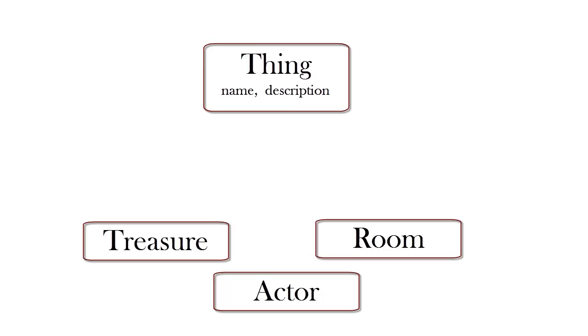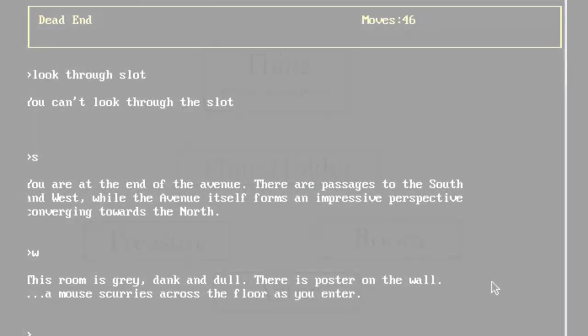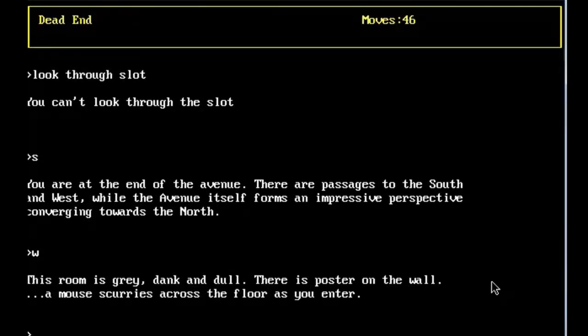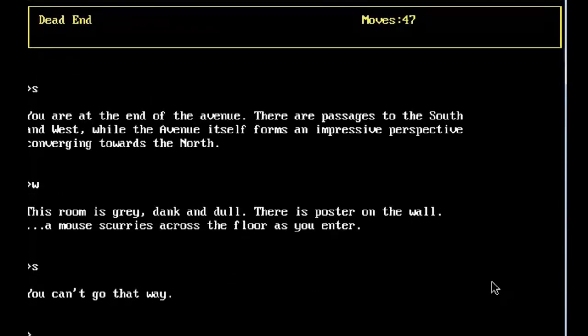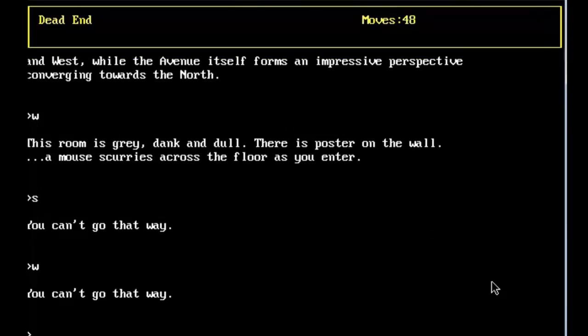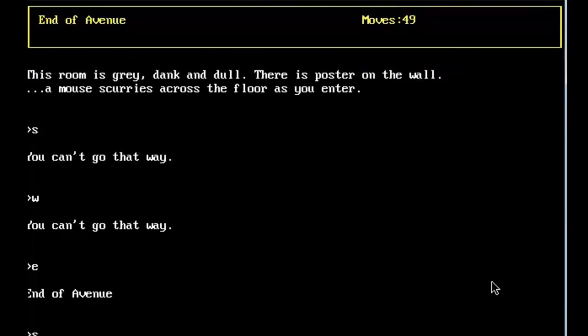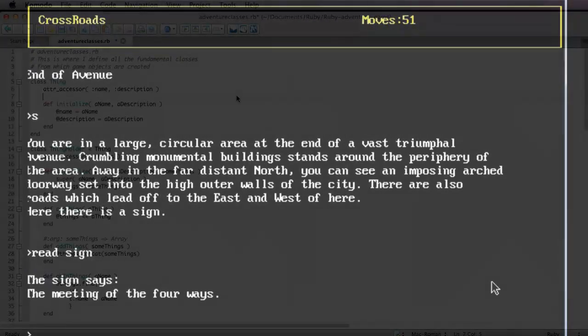Maybe a special ThingHolder class to maintain lists of things that can be contained, say, as the contents of a room, or as the treasures in a treasure chest. And you may then go on and define specific types of treasure, such as weapons, jewels and so on. But this simple class hierarchy is enough for me to get started.